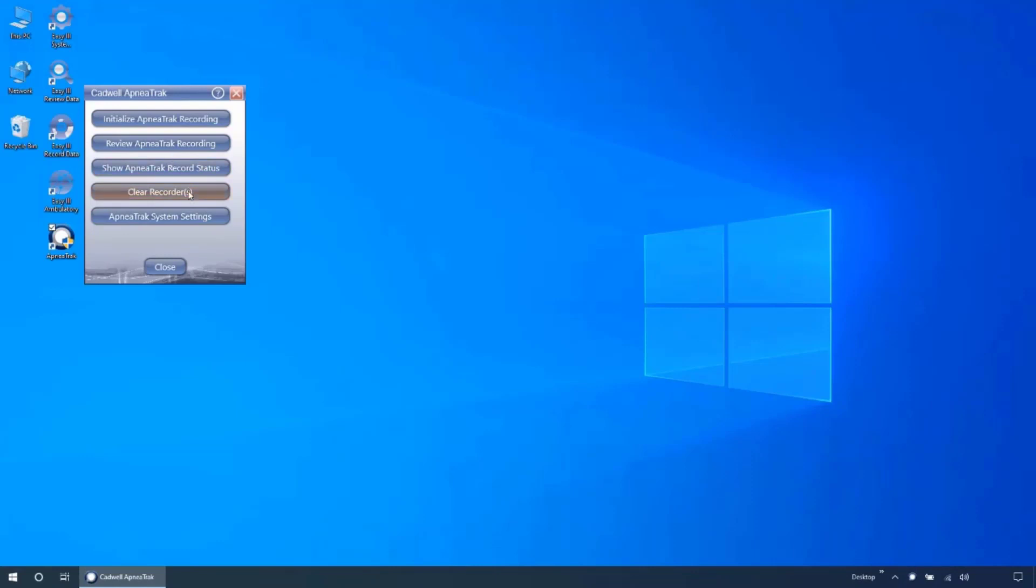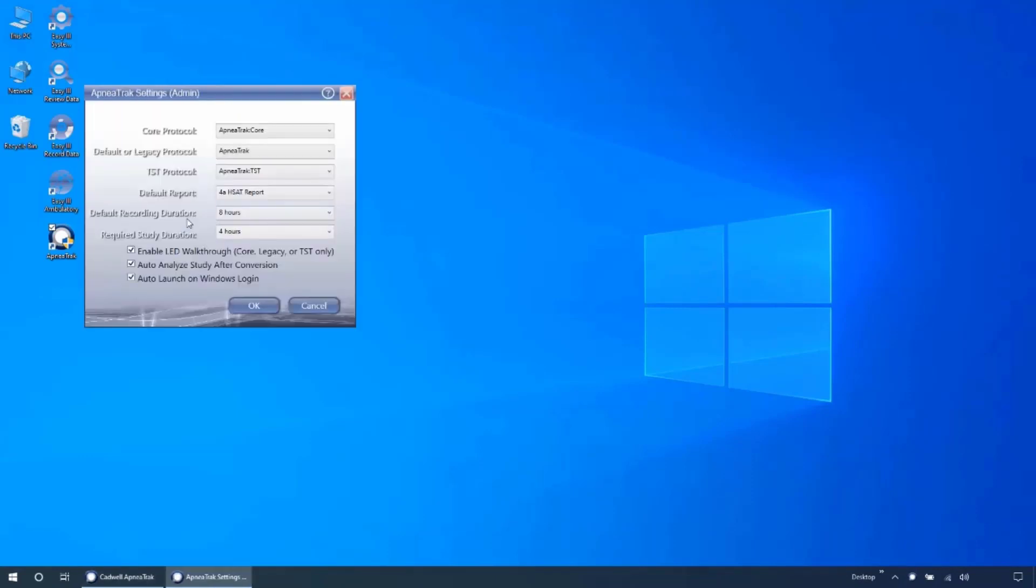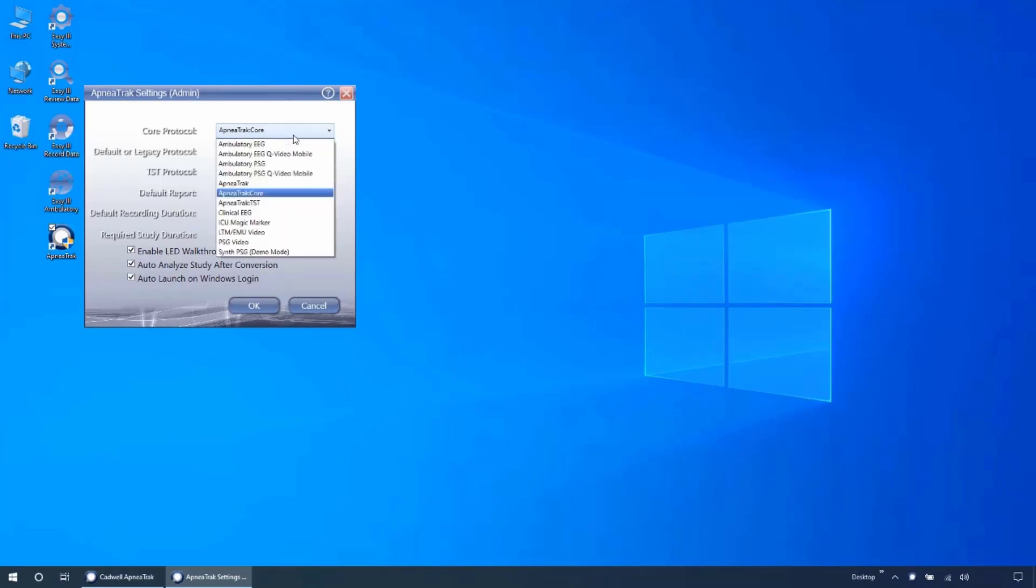Open the ApneaTrak settings menu. The first three fields are Protocol Selection. These configure how the studies appear when opened in EZ3.